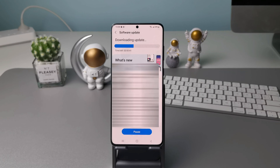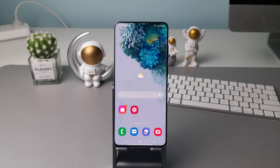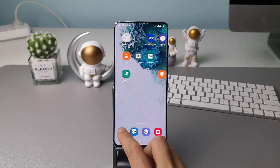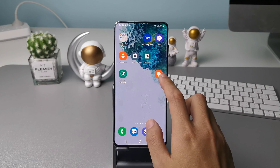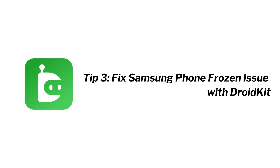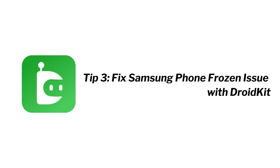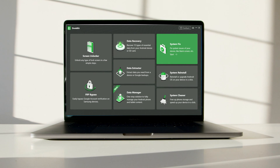However, if you are facing a system crashed issue that a software update doesn't include a fix for, then you can try Tip 3: fix Samsung phone frozen with DroidKit.